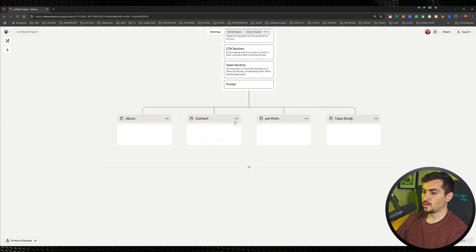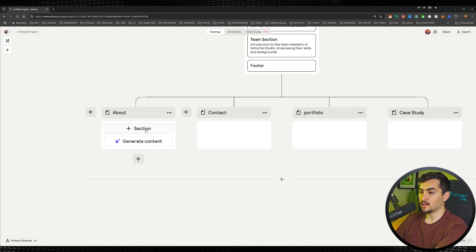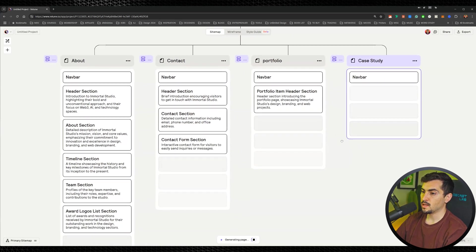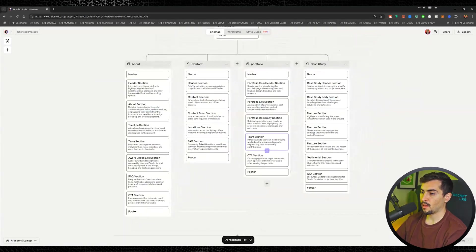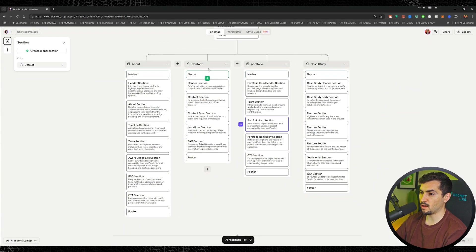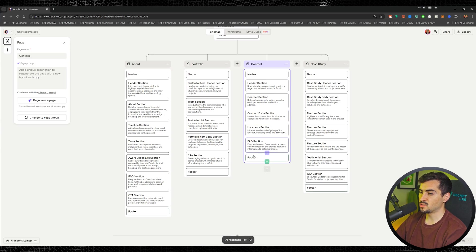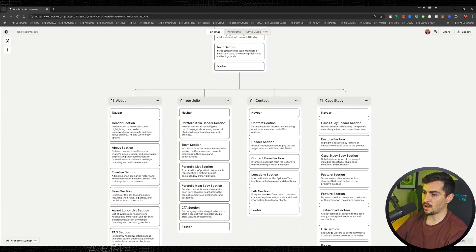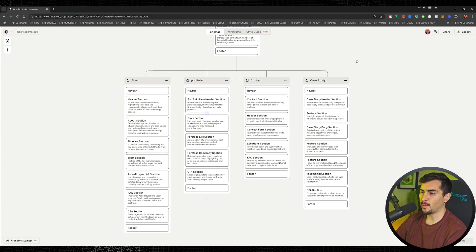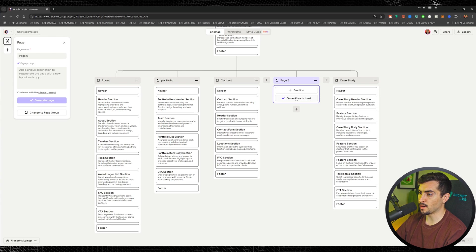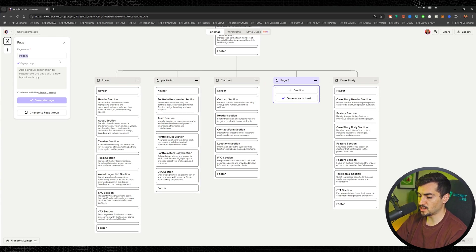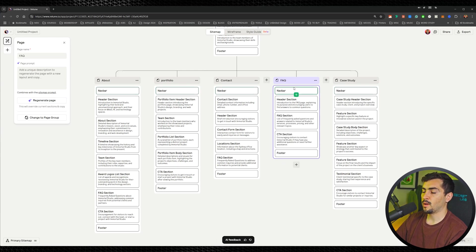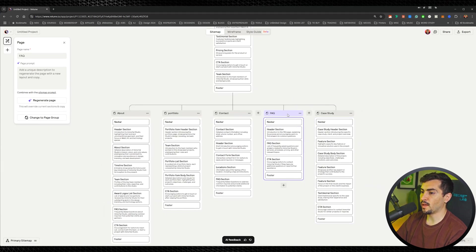What you can do now is start building these sections from scratch, or literally click Generate Content on all of them and it'll start generating. You can move sections around, move pages — it's super easy and intuitive. You have full control over how many sections and pages you have. If you want to add more pages, just click the plus button, say this page is an FAQ page, click Generate, and it'll build the page just like that.